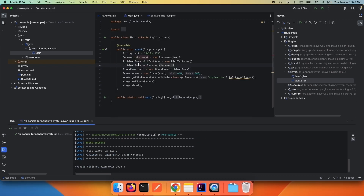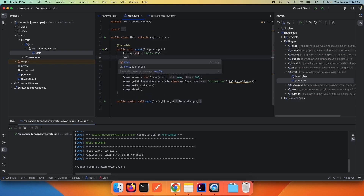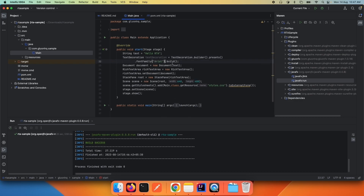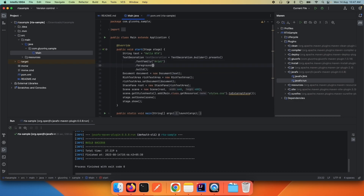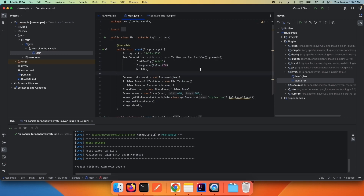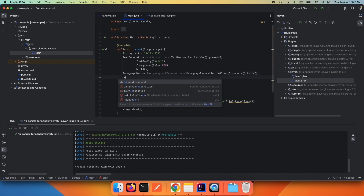So let's try to do that. Let's say we want to add a color to the document or define the font size. For that, we need to create a TextDecoration. I am creating a TextDecoration with the font family as Arial, and I also want to set the foreground color to red. The RichTextArea document also expects us to provide a ParagraphDecoration, so I'm going to create a ParagraphDecoration with the presets.